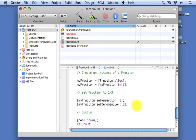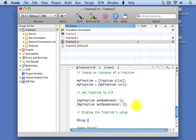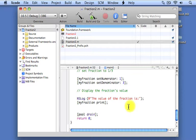Now we want to display the fraction object. We'll first write some message that says here's what your fraction looks like. Then we'll send the print message to myFraction to go ahead and print the result.